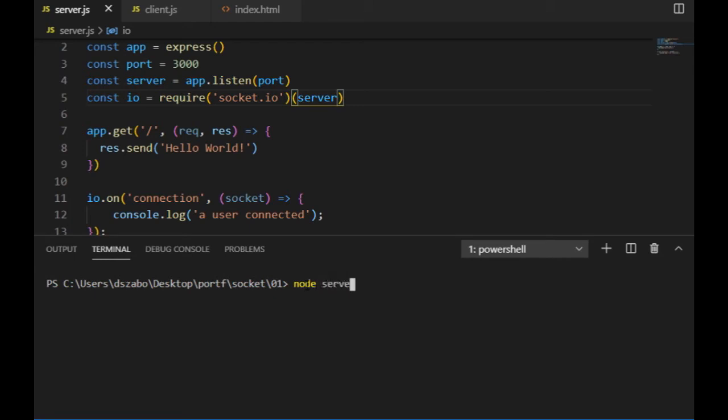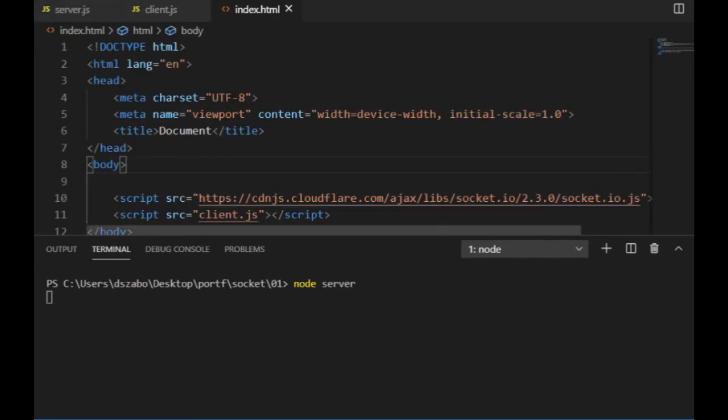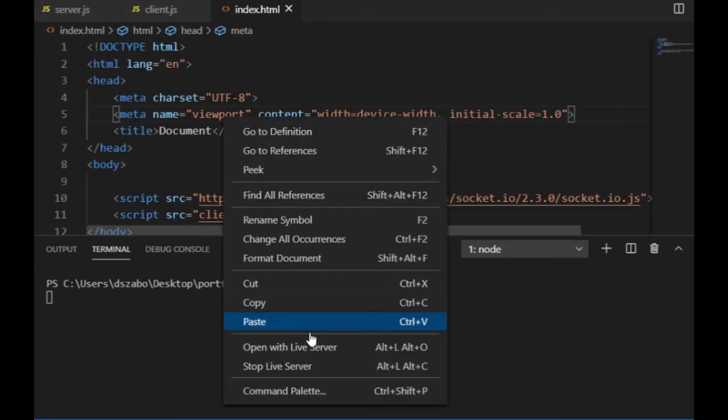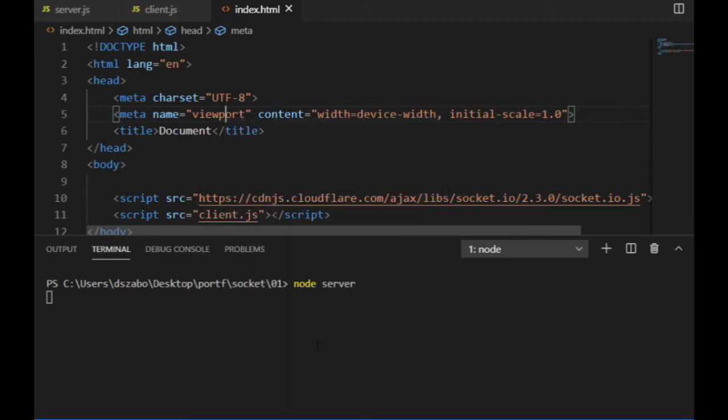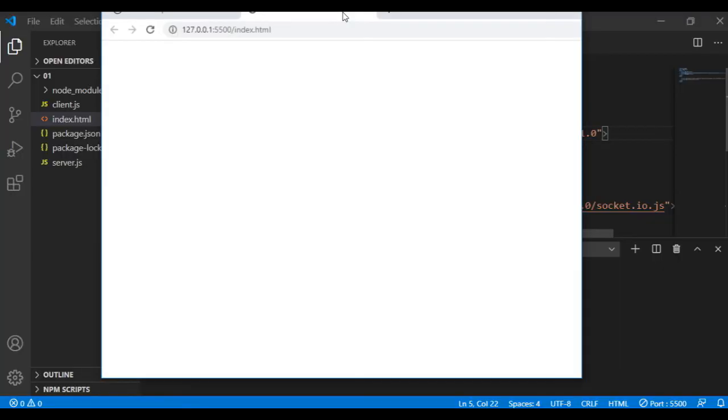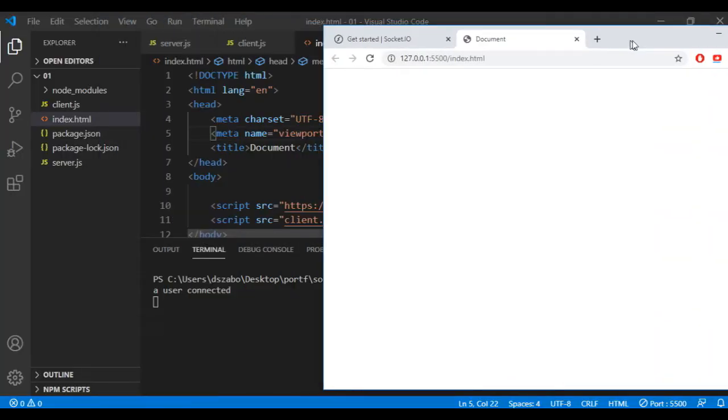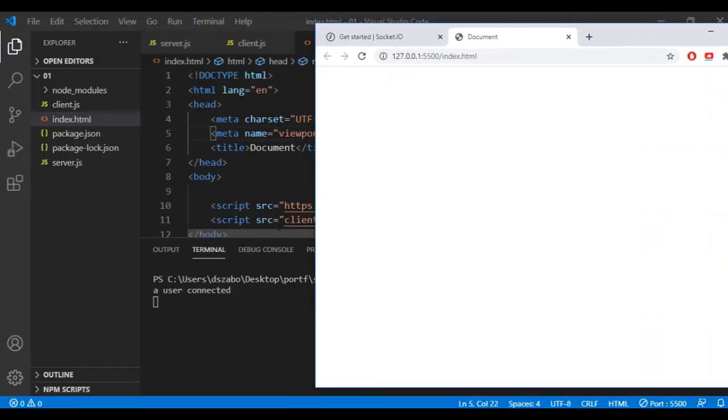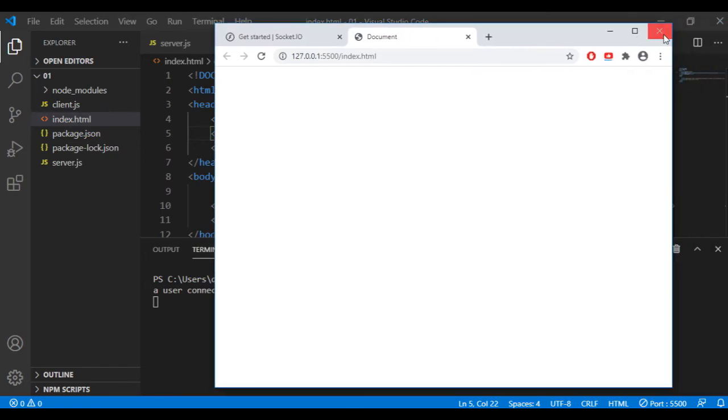I restart the server, then start the client with the open live server option. And then once the browser opens, the code in the client.js file executes and if I go back to the terminal, I can see that a user connected.